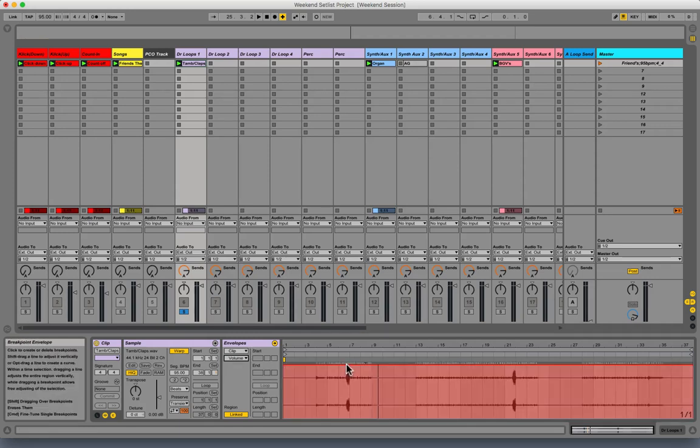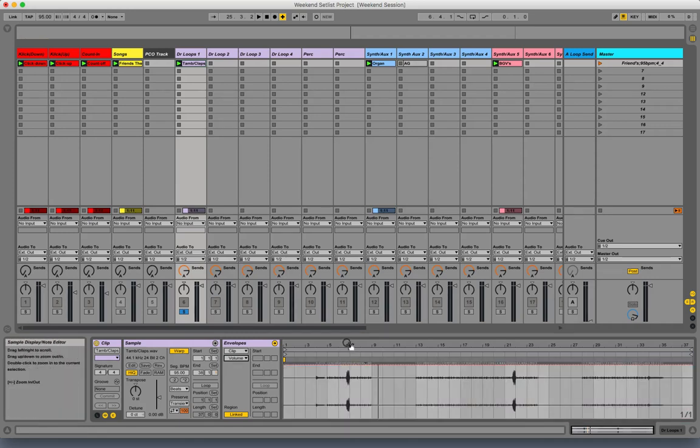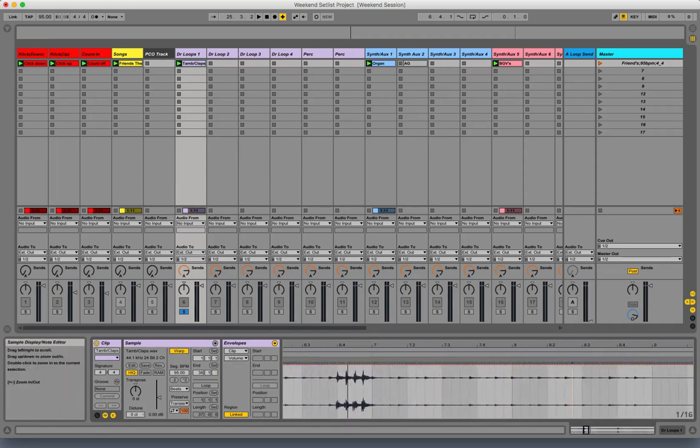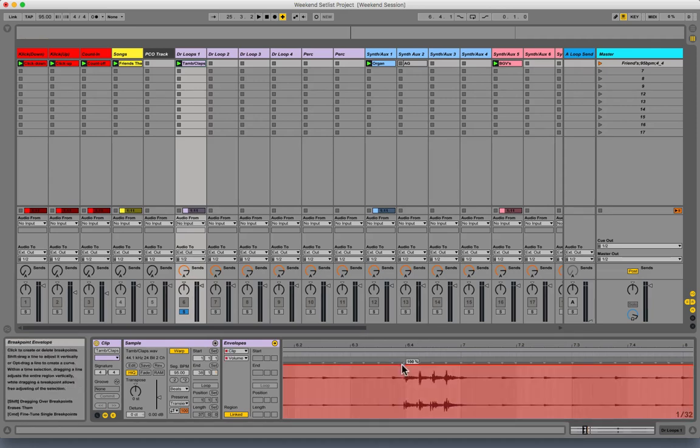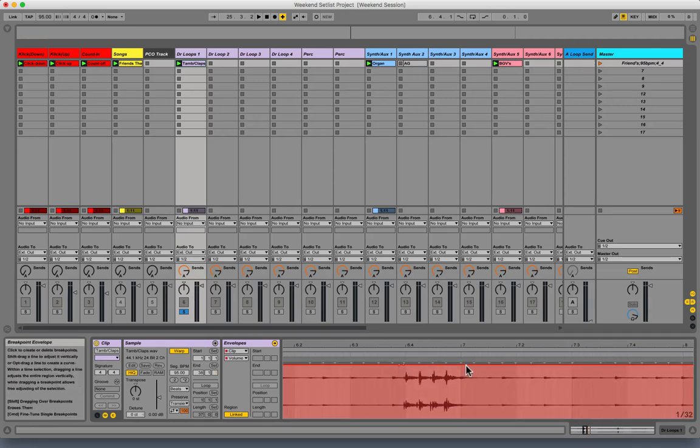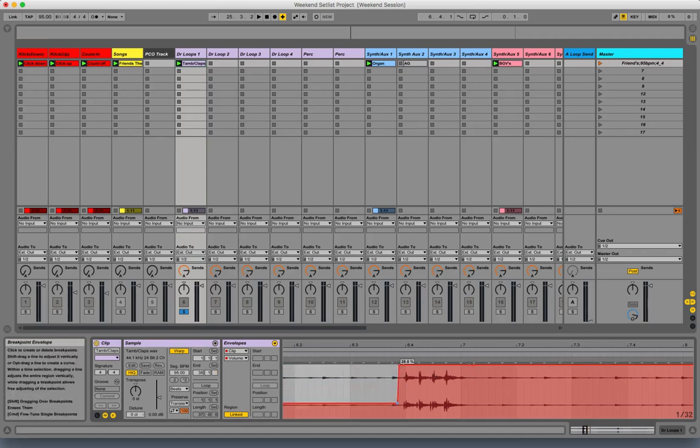I'm going to zoom in on just these claps and click with my mouse here to create these little nodes. From there I can bring down the volume.